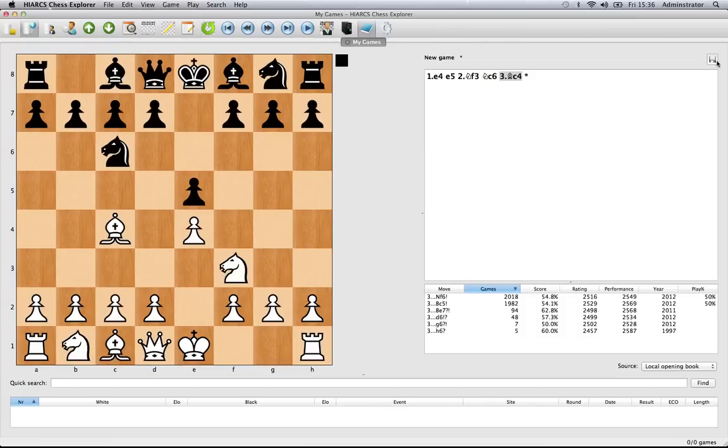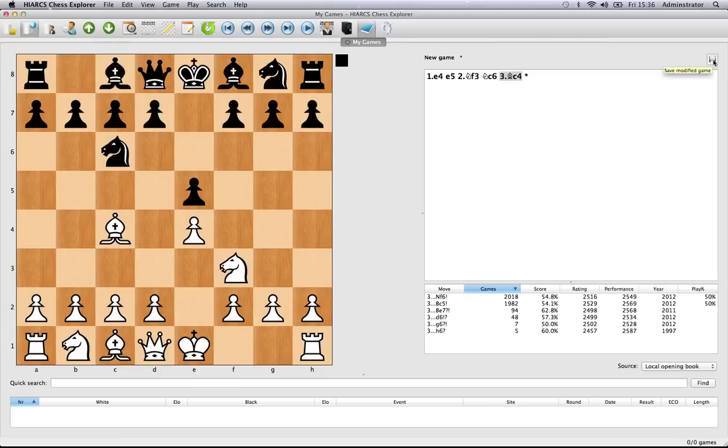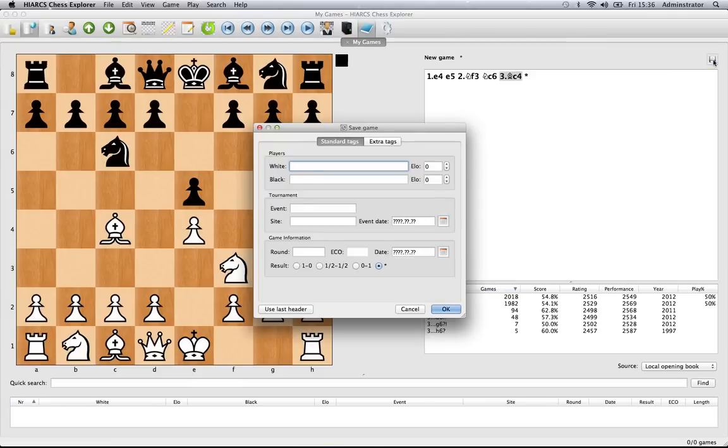Now, to save, the important button is this one which appears as soon as you start creating a game. It's the save modified game button, so you just click on that once.